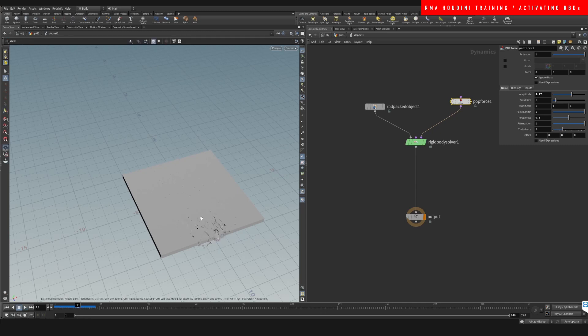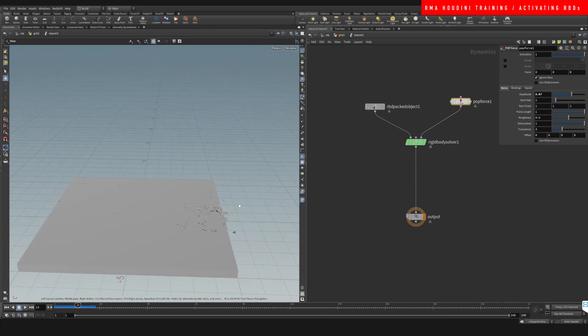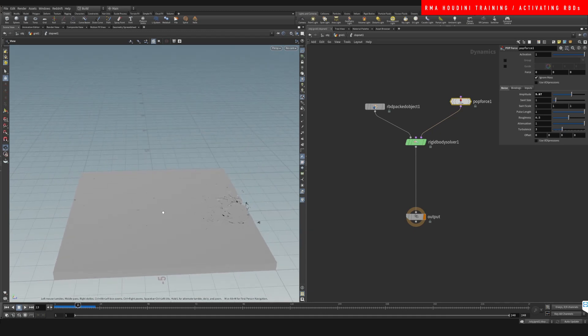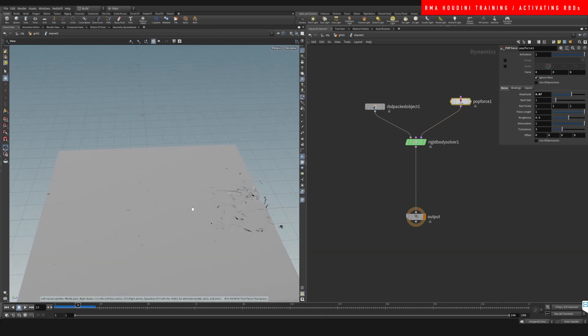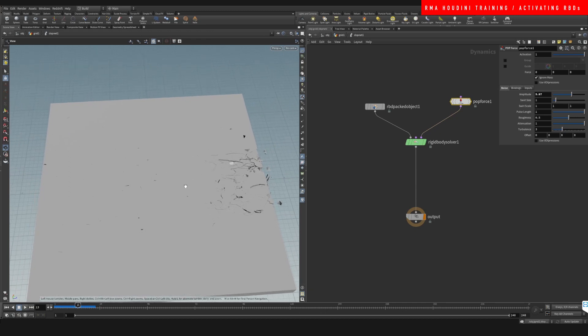So there you go. That's the gist of how we would go about activating an RBD simulation.